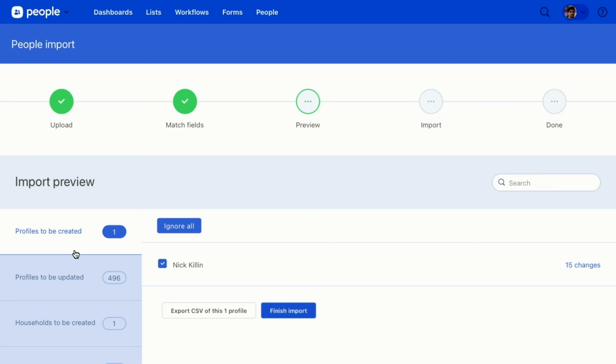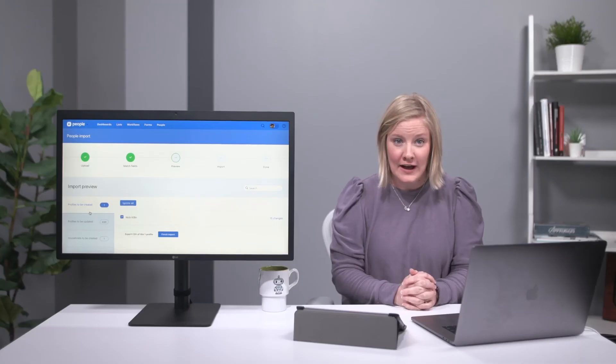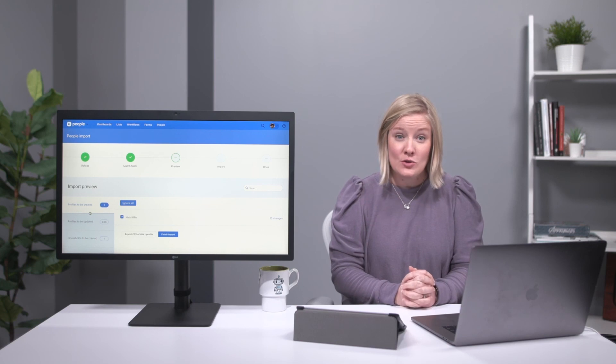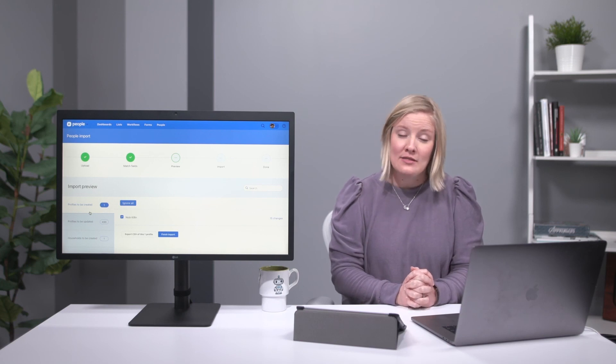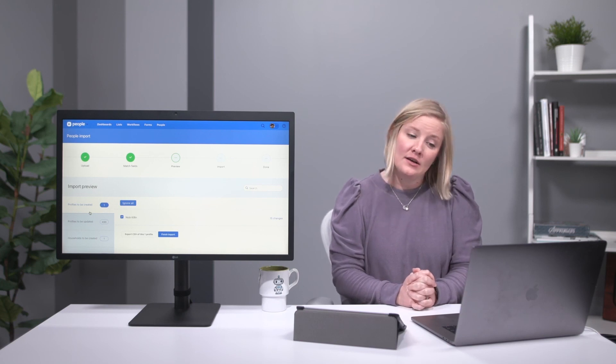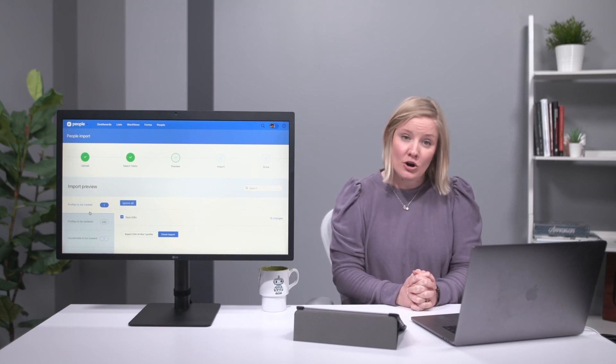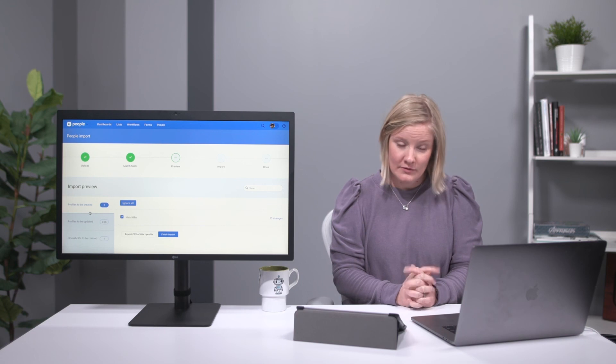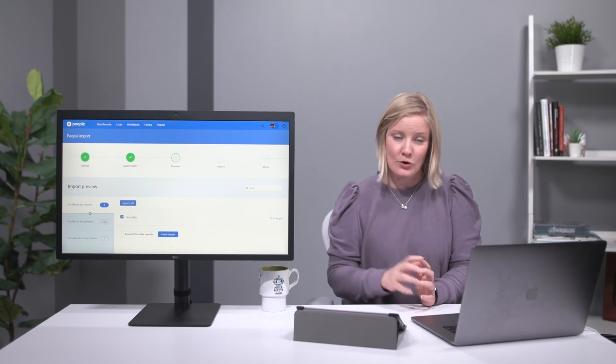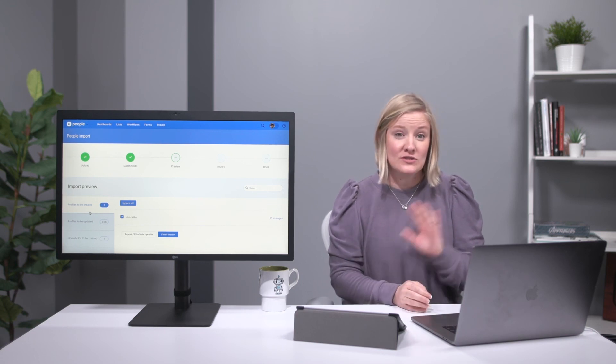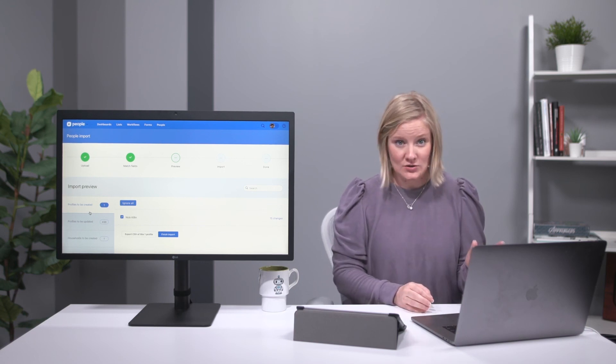So that is the importer. I do want to let you know that if you import a file, you can undo the import. The article that is in the question mark and you can type import, it'll tell you how to undo that file.